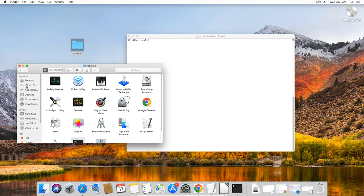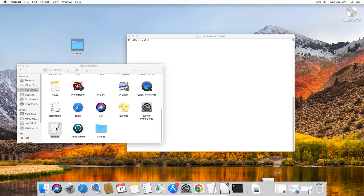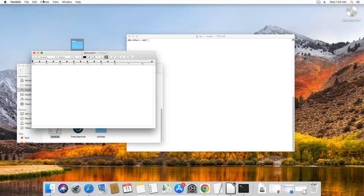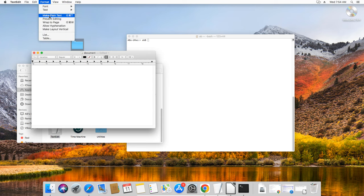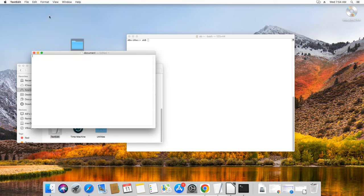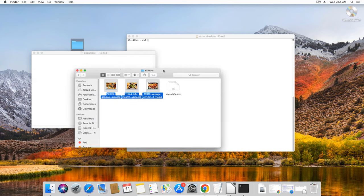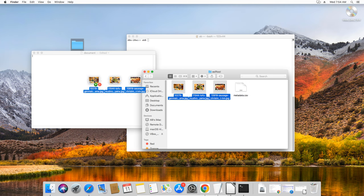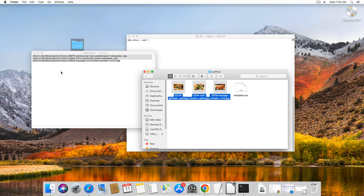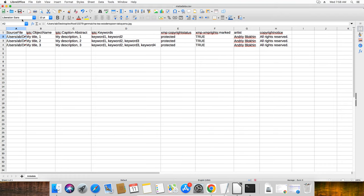Open your TextEdit program and in the Format menu choose the Make Plain Text option. Next, select your desired JPEG files in Finder and drag them into TextEdit. This will populate full path and file names that you can copy and paste into the CSV file like so.